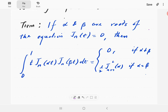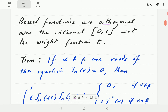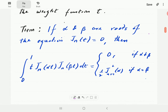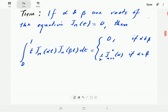This is an important property of Bessel functions because it means whenever the functions are orthogonal, we are in a position to use them to expand other functions — in this case, in a Bessel function series. Without the orthogonality property, the functions would not be very useful to us.